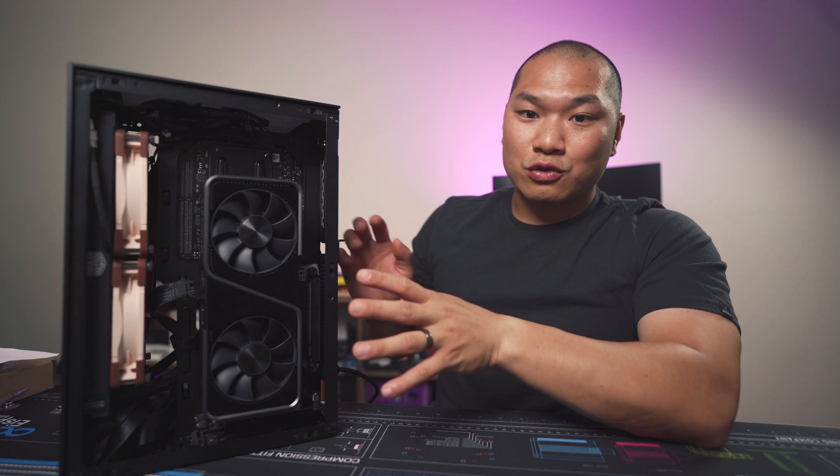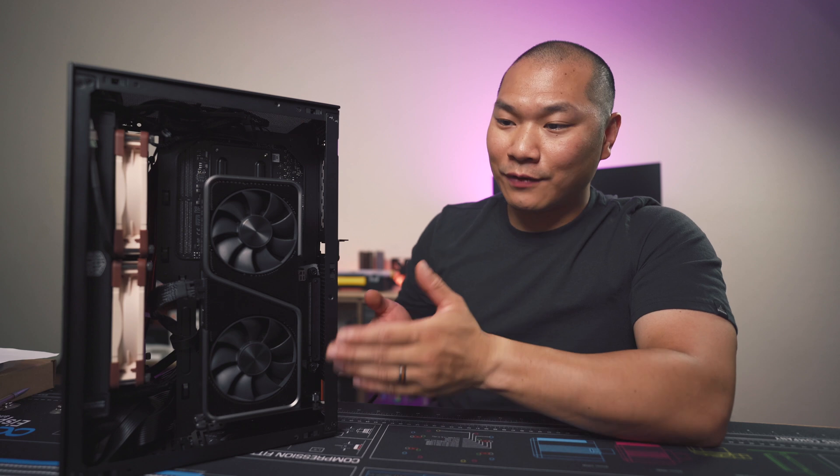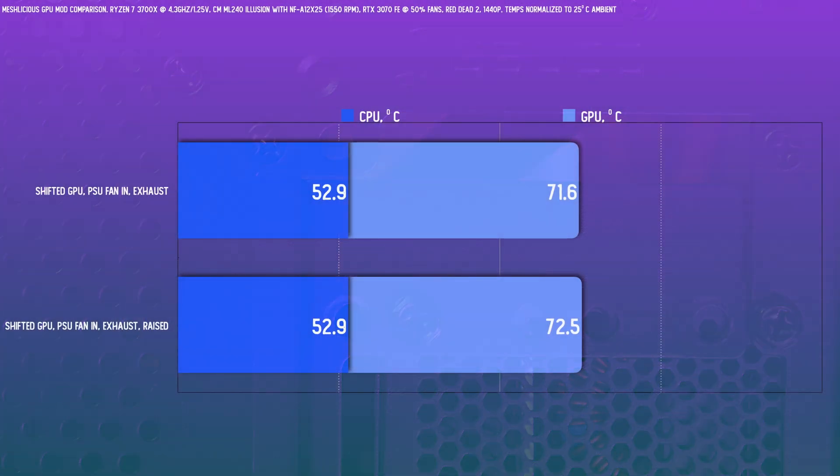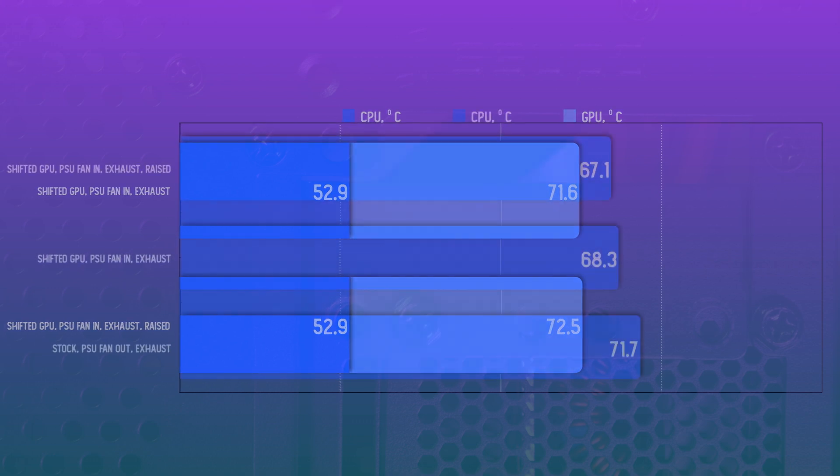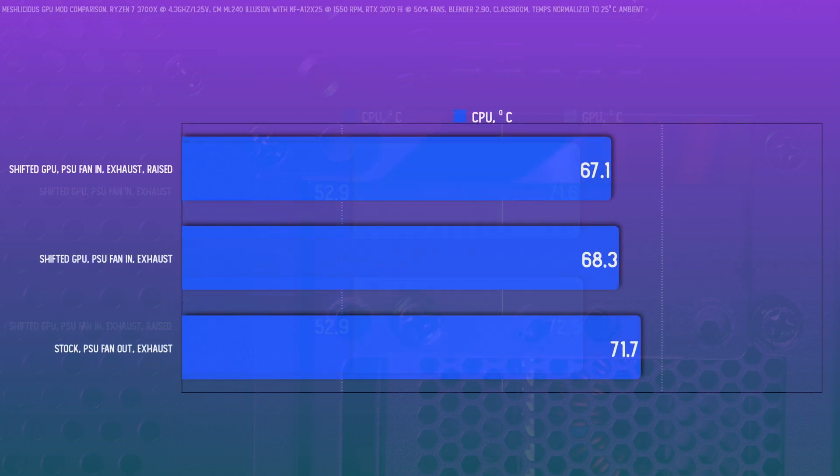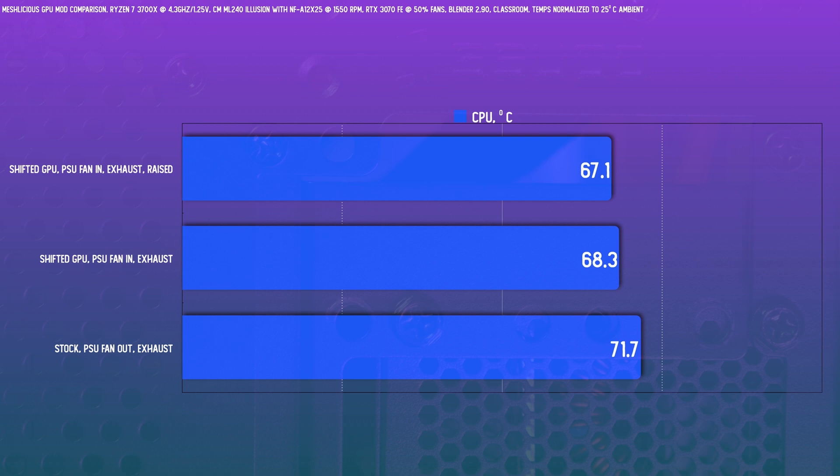And lastly, some of you might be interested in spacing the case off the work surface. I did that test and just elevated the case off the desk by about 25 millimeters. To be frank, it didn't do anything meaningful. The GPU temps actually went up about a degree or so, but temps for the CPU only testing dropped by about a degree. So if that's something that you prioritize, sure, but otherwise I don't think it's a worthy mod to do.